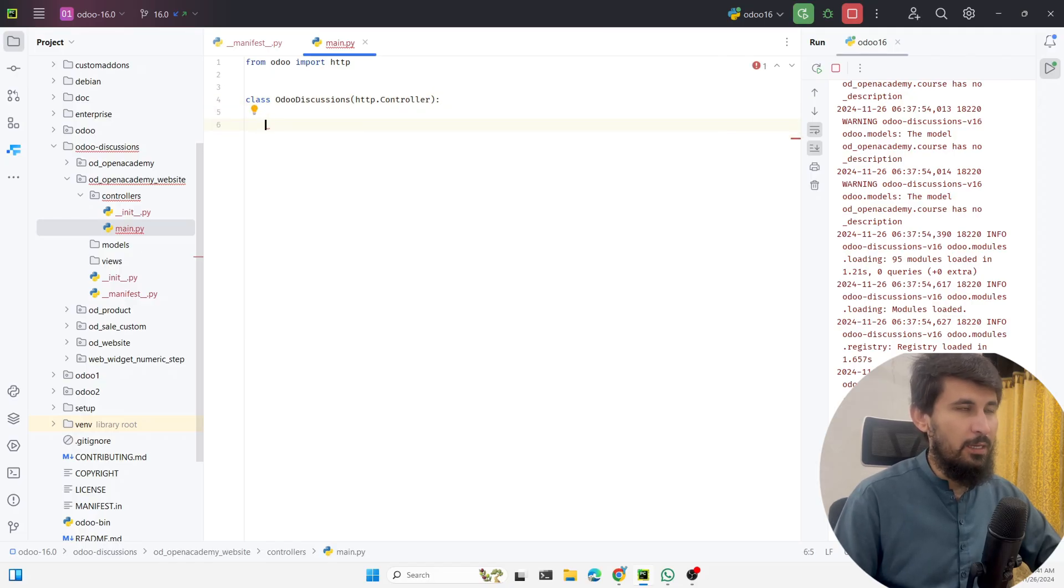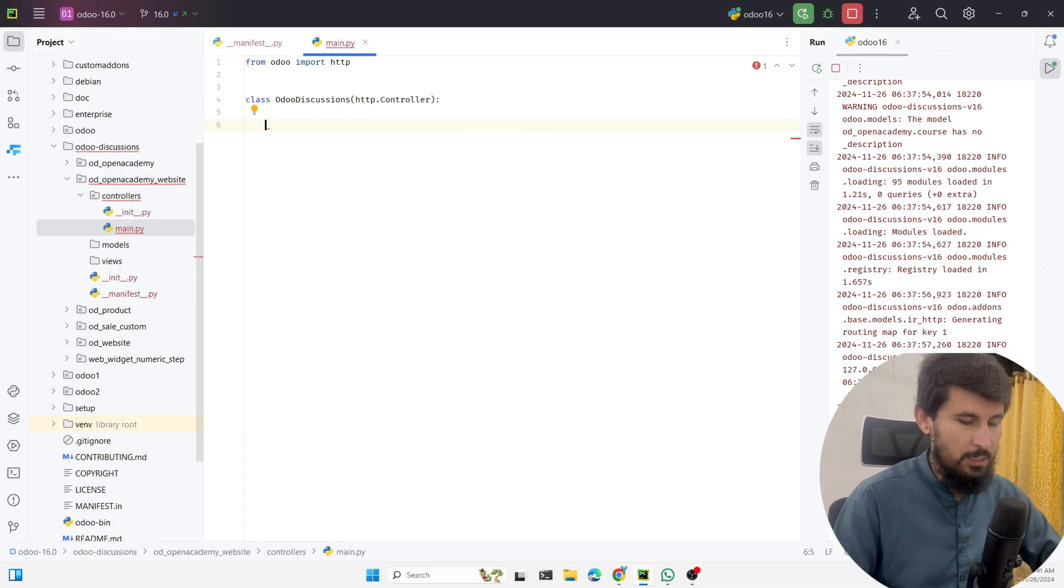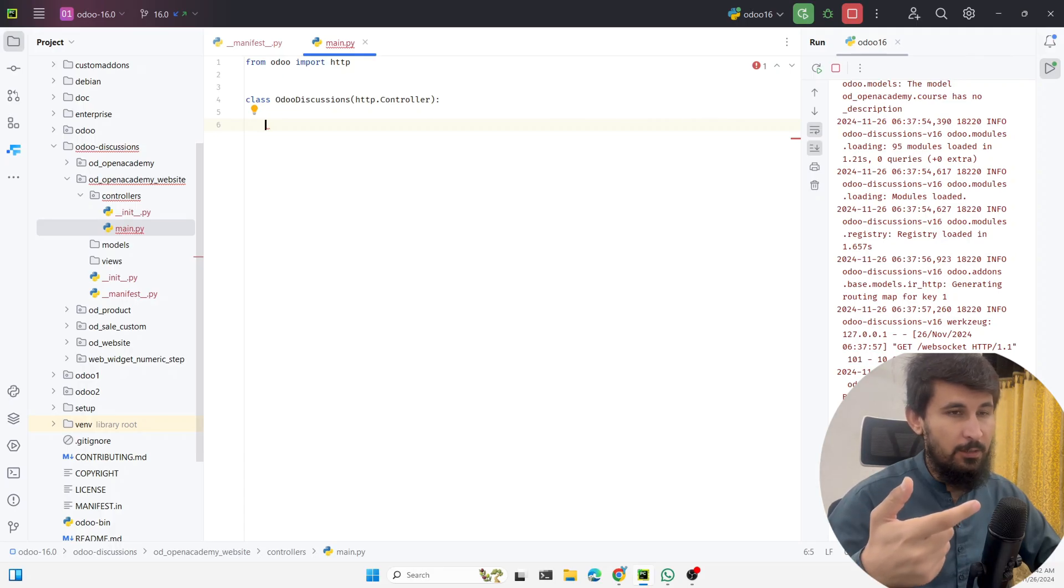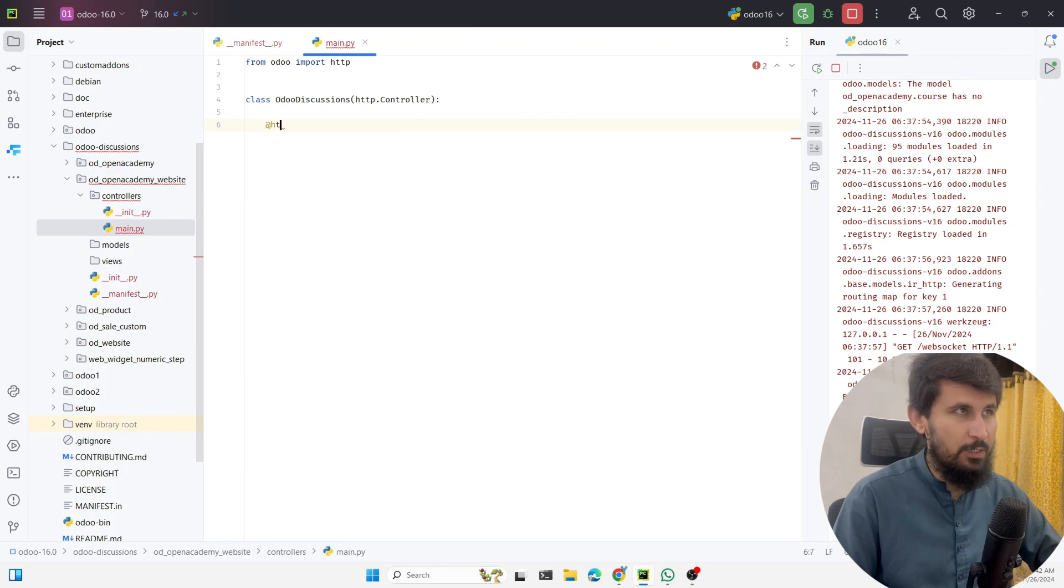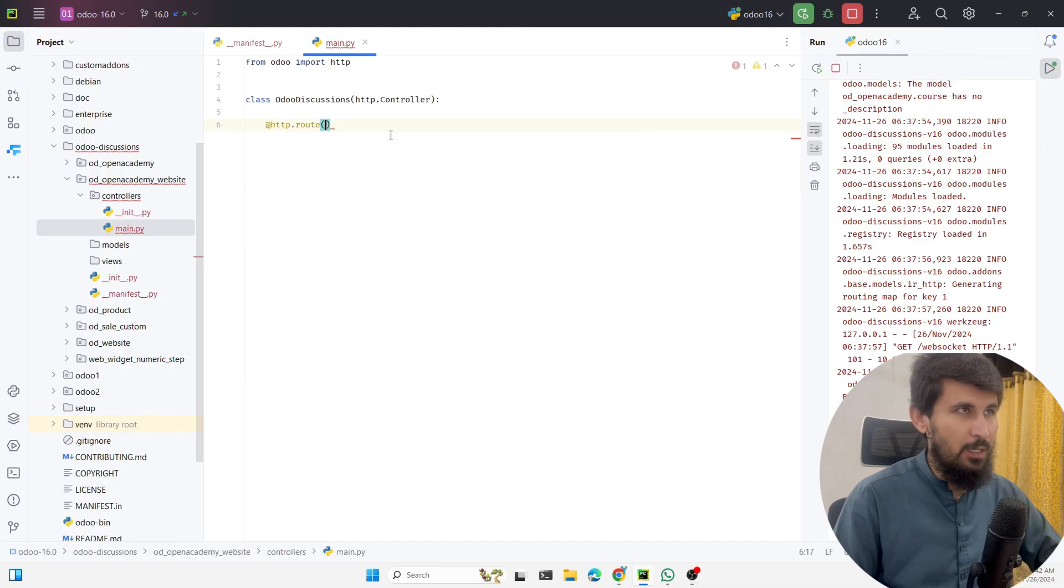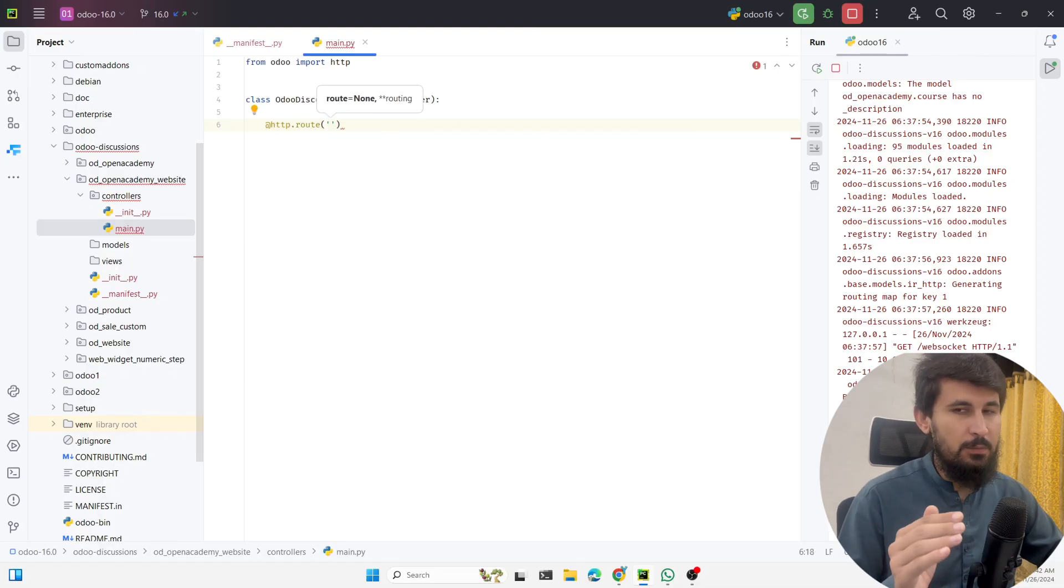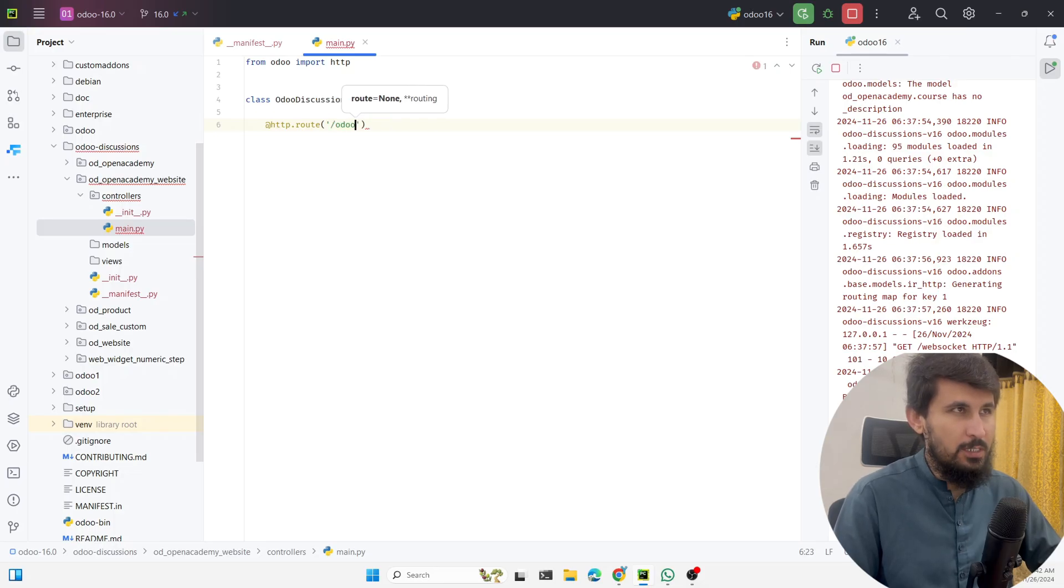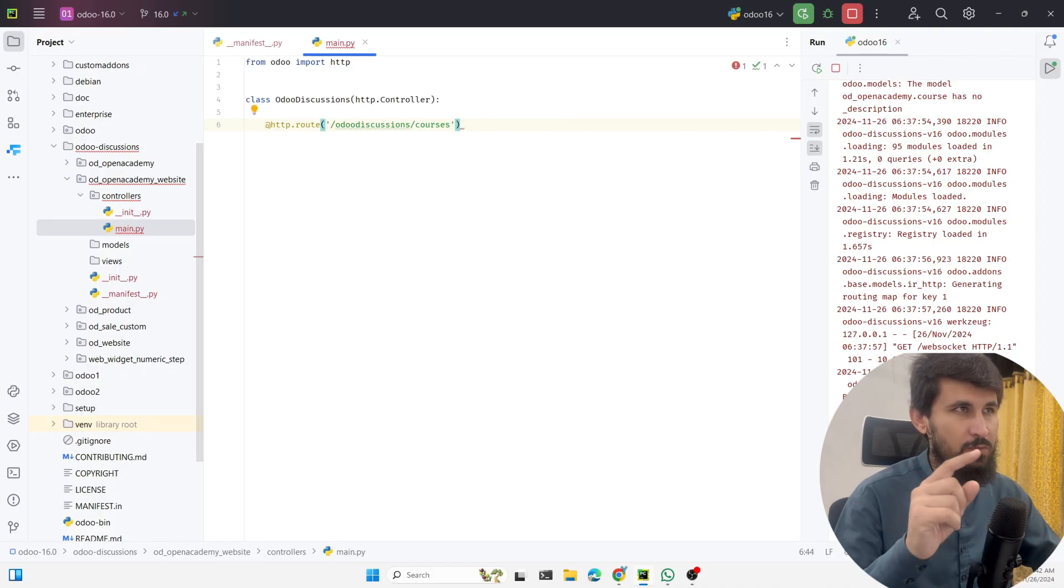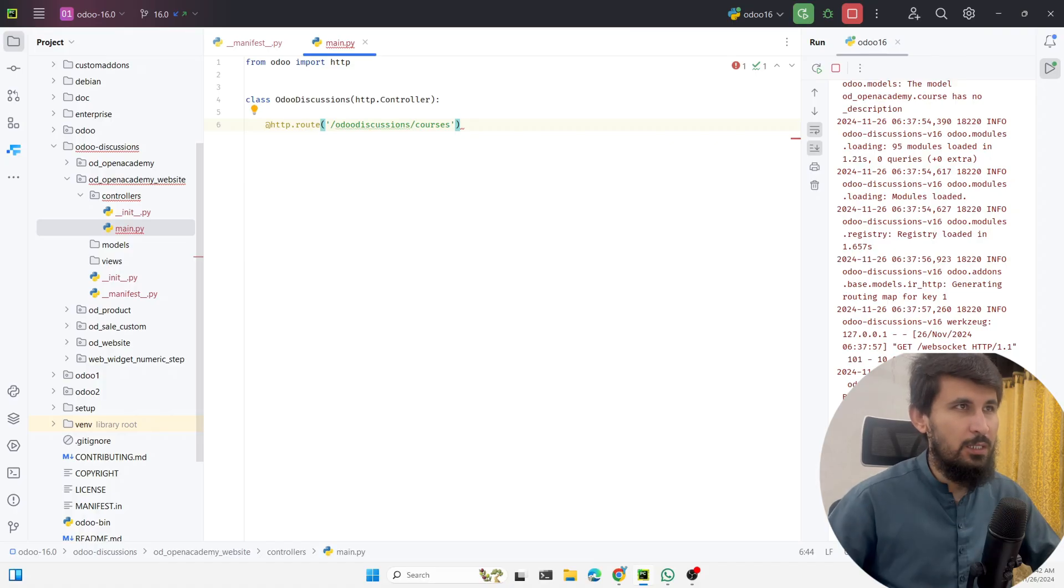This is the class and then here we need to define the method to display the data. This will be the controller method and before that we need to define the route. In order to write the route we need to add @http.route. Inside the route we need to pass some parameters. The first one is the URL where you want to display the data. For example, in this case we want /odoo_discussions/courses.